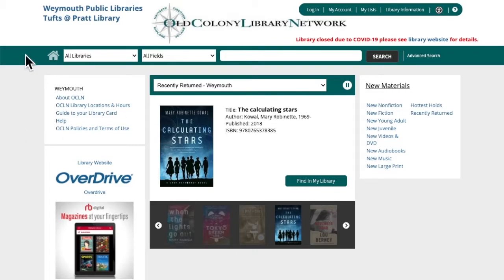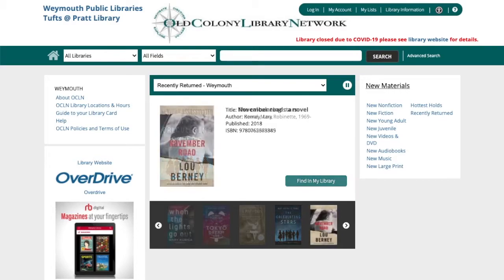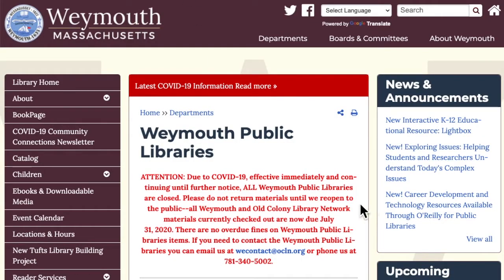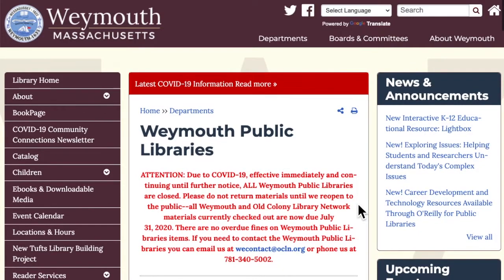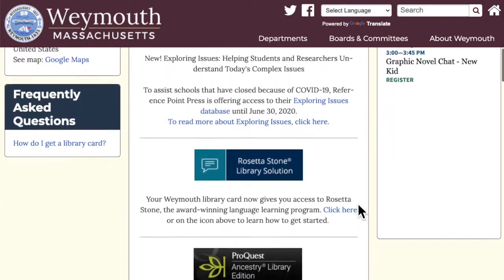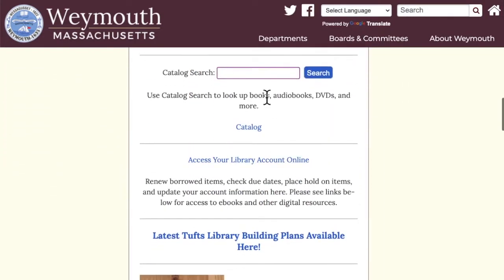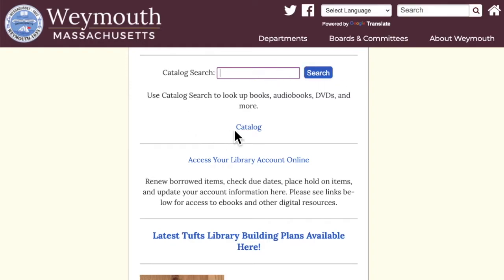If you have a Weymouth library card, to get to the catalog you'll want to go to our website at weymouth.ma.us/libraries. When you scroll down this page you'll see a catalog search box and a link to the catalog. You can type what you're looking for right in the search box and then click search, or you can go to our catalog homepage.